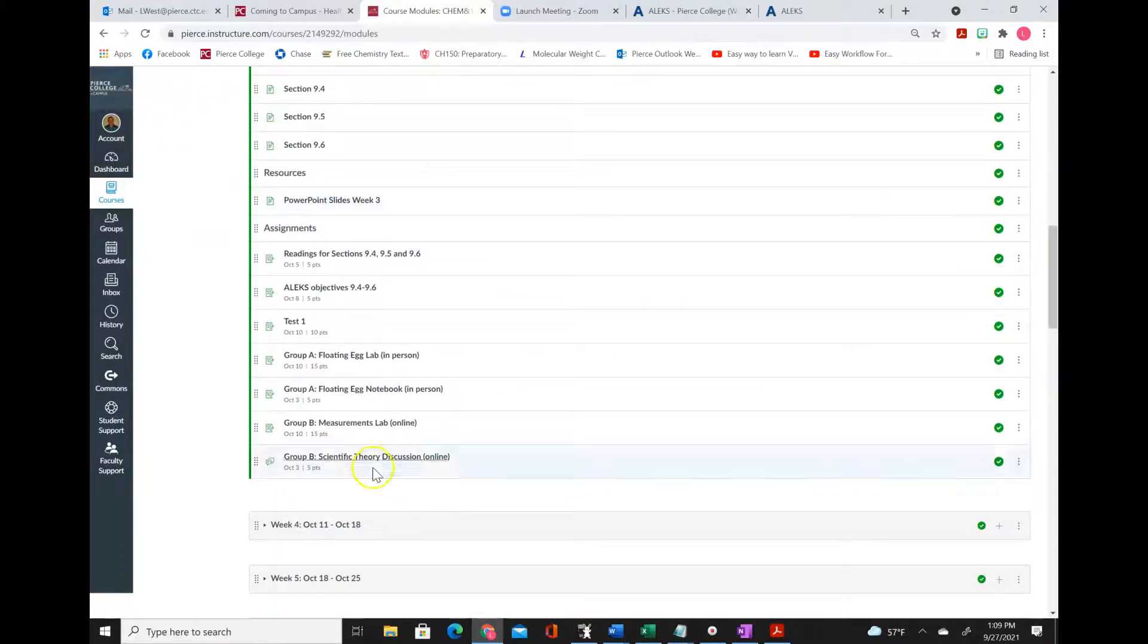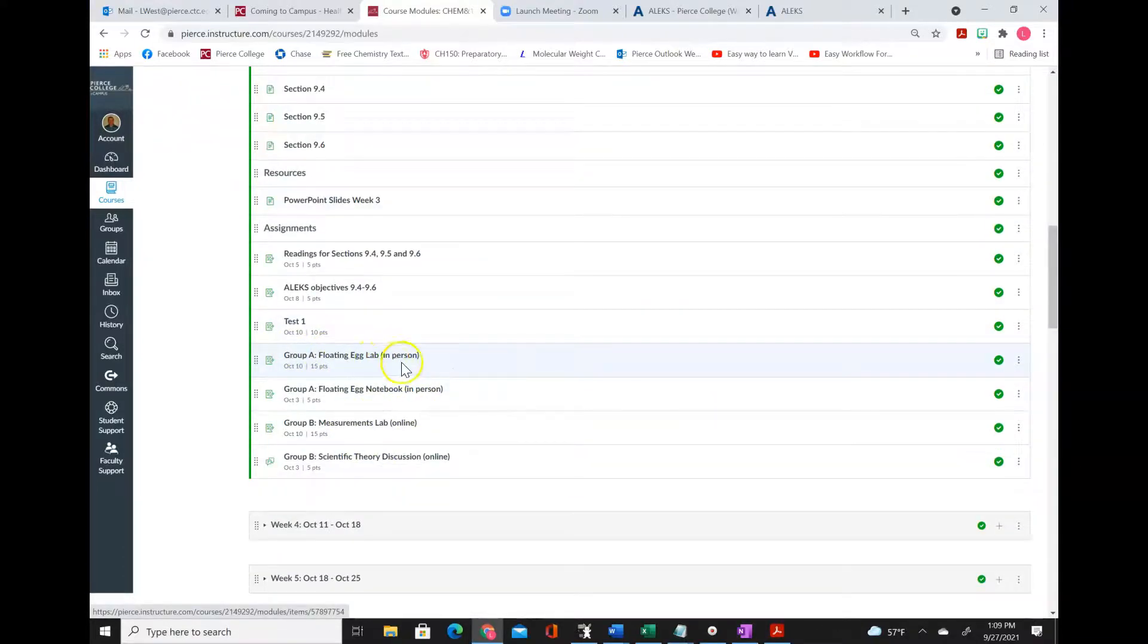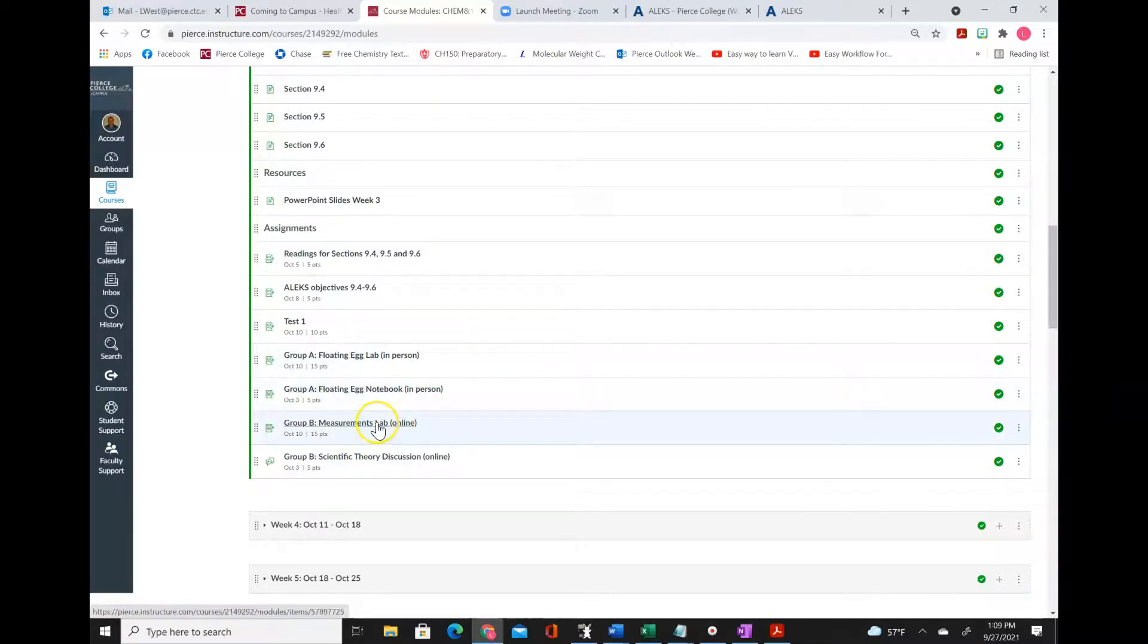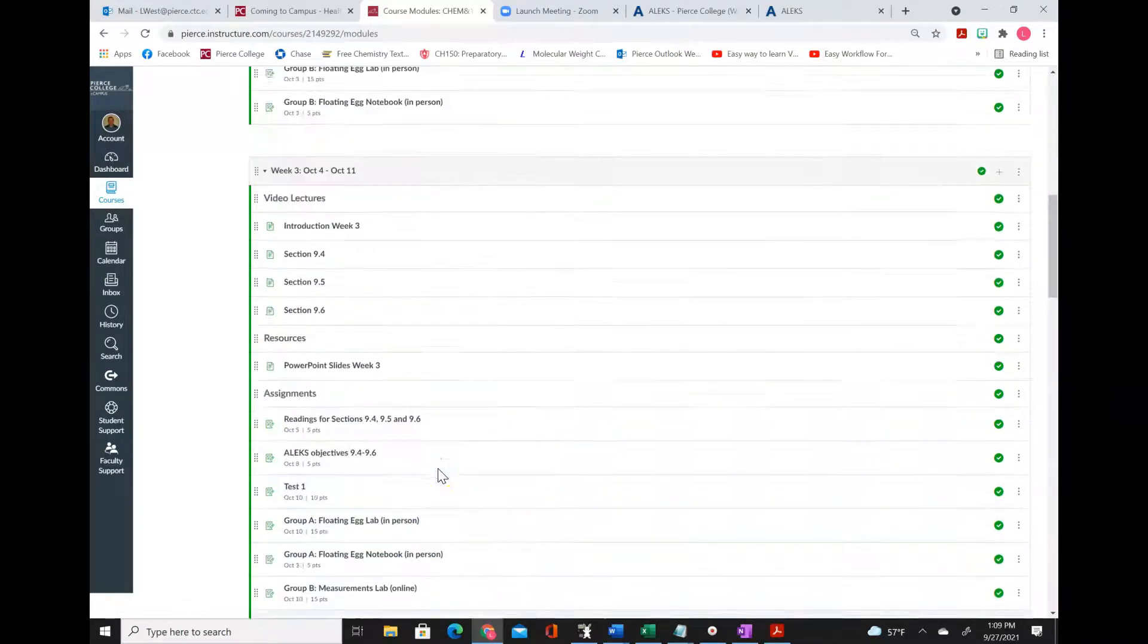Now in week three, guess what happens? The people that were in group A will be coming in for lab, and the people that were in group B will be doing their lab online.